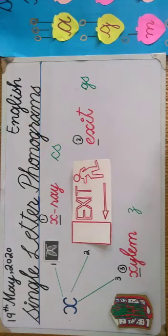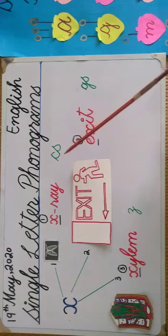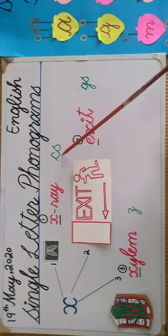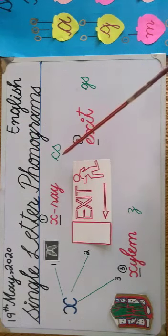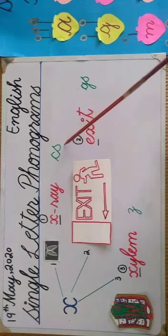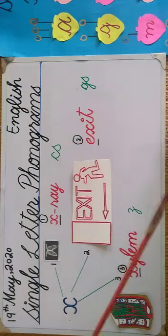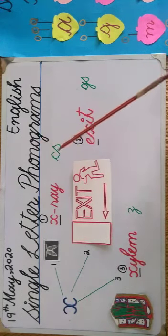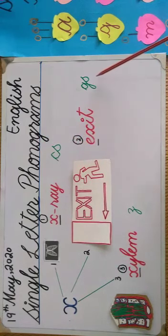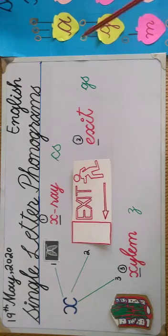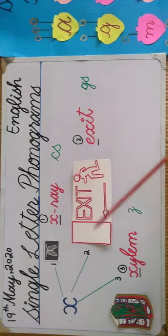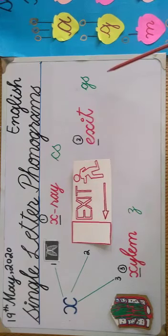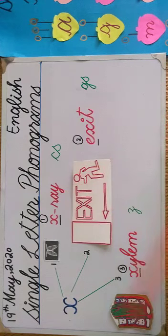Okay students, have you noticed one thing? Aaj board ke upar green marker se kuch likha hai. First sound, kya likha hai? It's C and S. It means when you will produce the first sound of C and first sound of S, the first sound of X will be produced. Like this: X. In the same way, there is G, S. When you will produce the first sound of G and second sound of S, the second sound of X will be produced. Like this: G, Z. Very nice. And the last sound is Z.